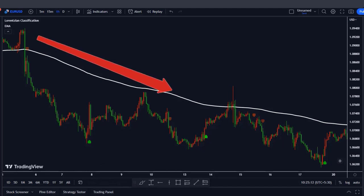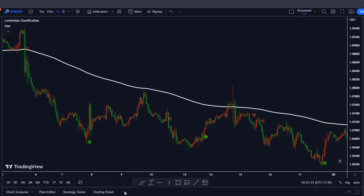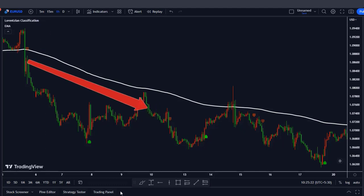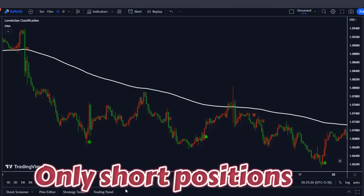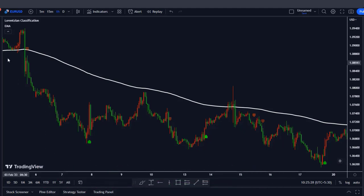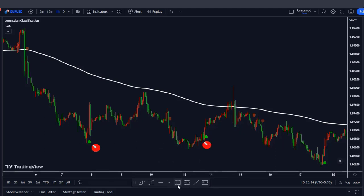Let me explain how this strategy works, starting with a downtrend movement. As you can see here, we have the 200 EMA, which is the white line. If the price is moving below the 200 EMA, it means we are in a downtrend. In this case, we are allowed to take only short positions. The sell signals are valid as long as the price is moving below the 200 EMA, and we ignore the long signals, which are the green signals. We have two options on how we can profit from this movement.